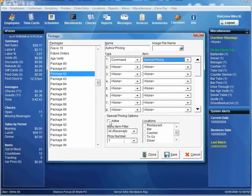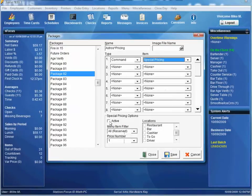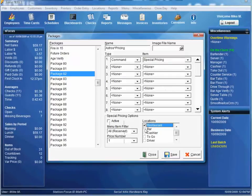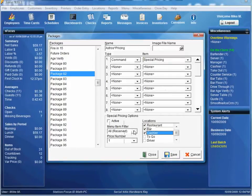Now, we have a couple options. We can set it Active to Automatically. We can select the Locations that the Special Pricing applies to. We'll go ahead and just Restaurant, Bar, and Cashier.